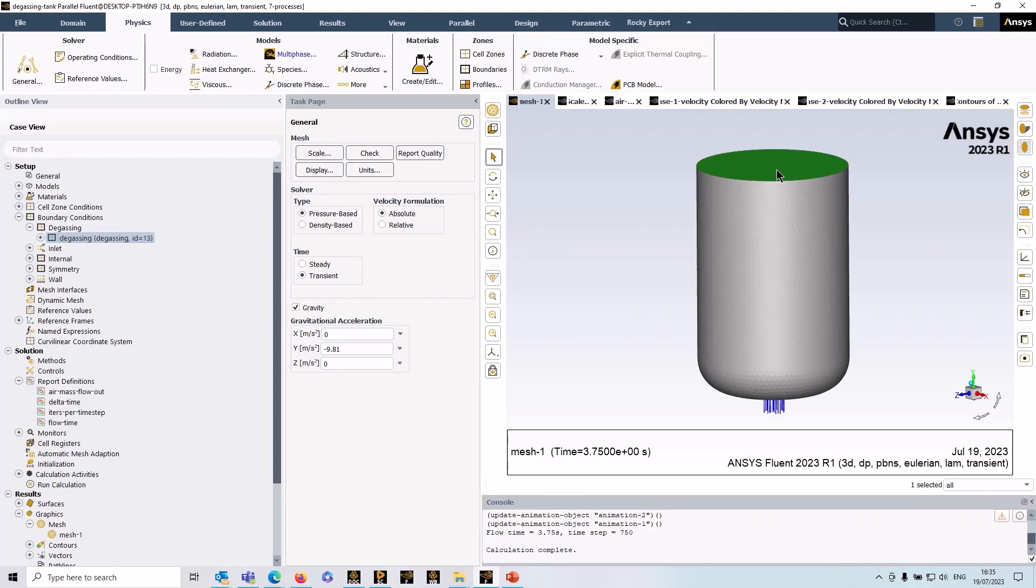It actually does this effectively. The secondary phase sees it as a pressure outlet and the primary phase sees it as a slip wall.